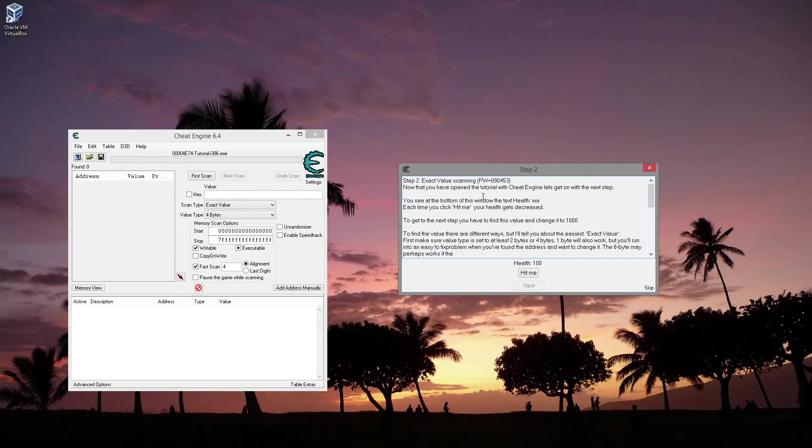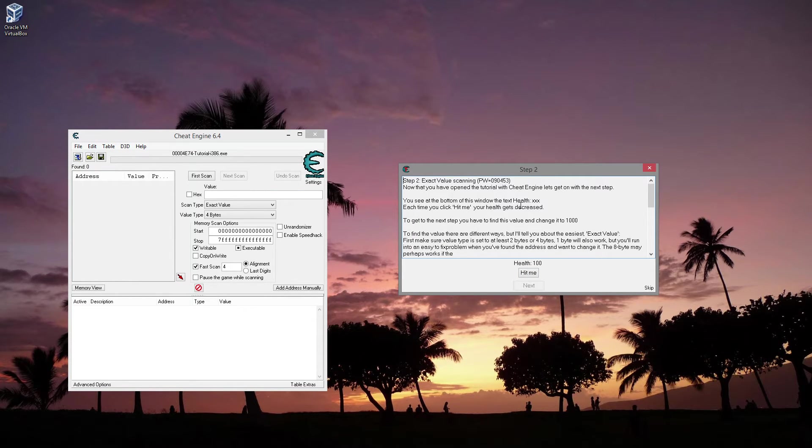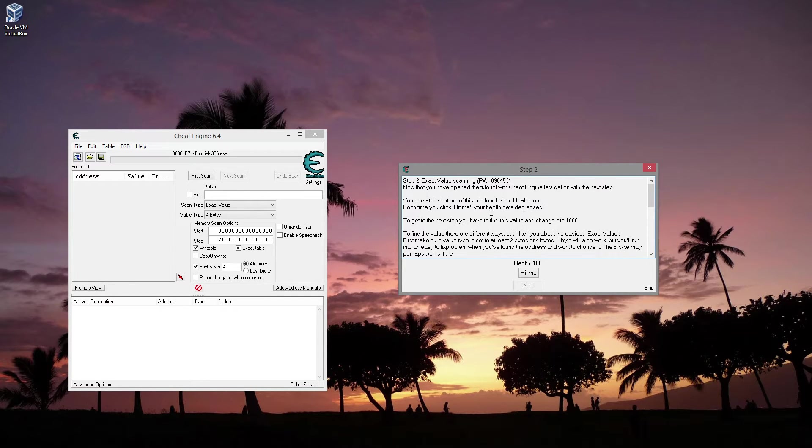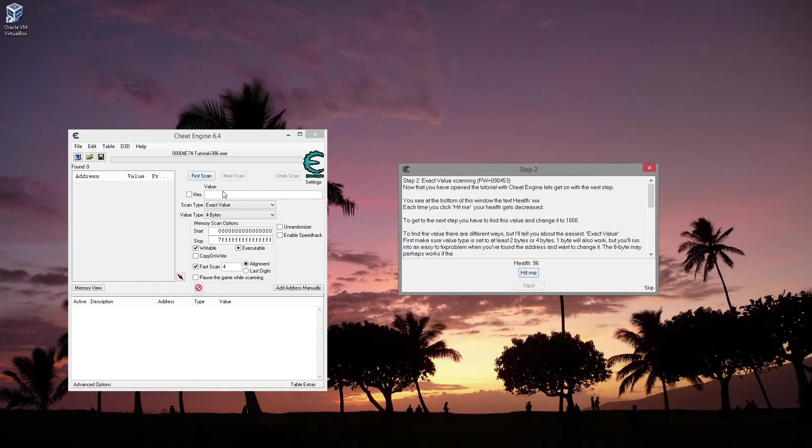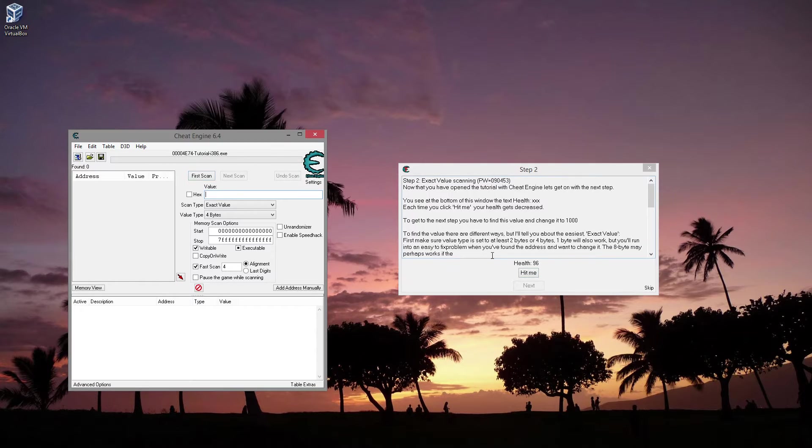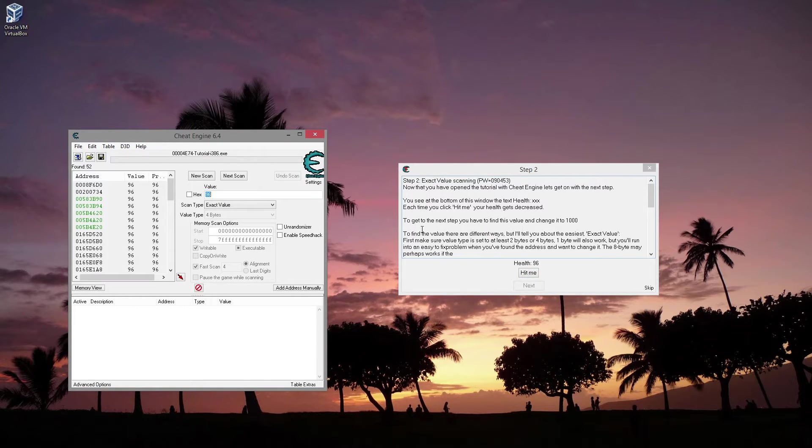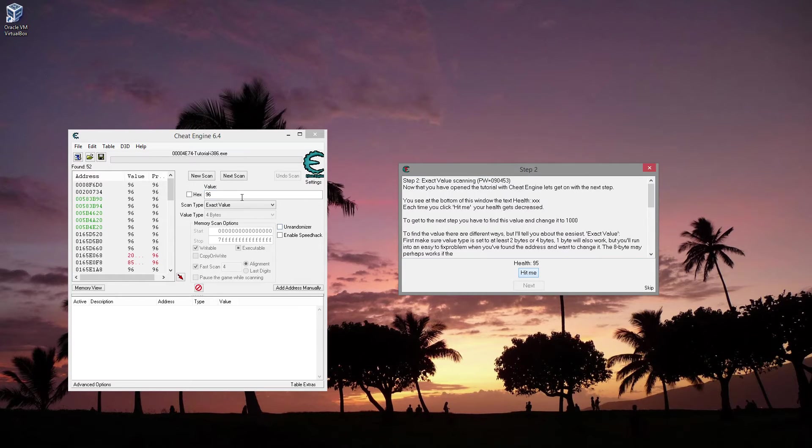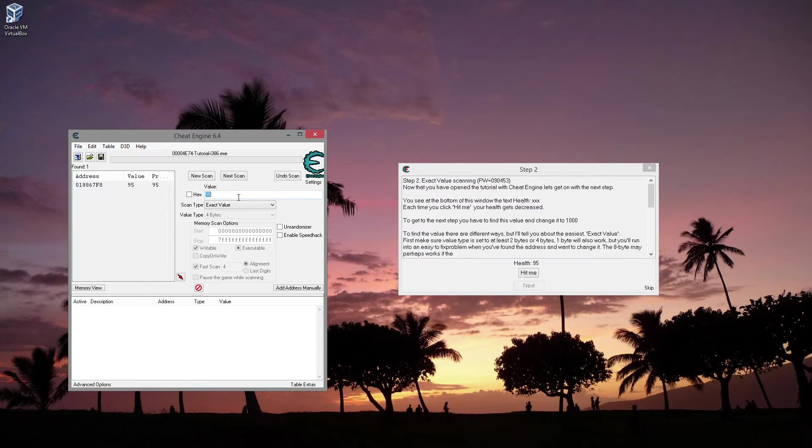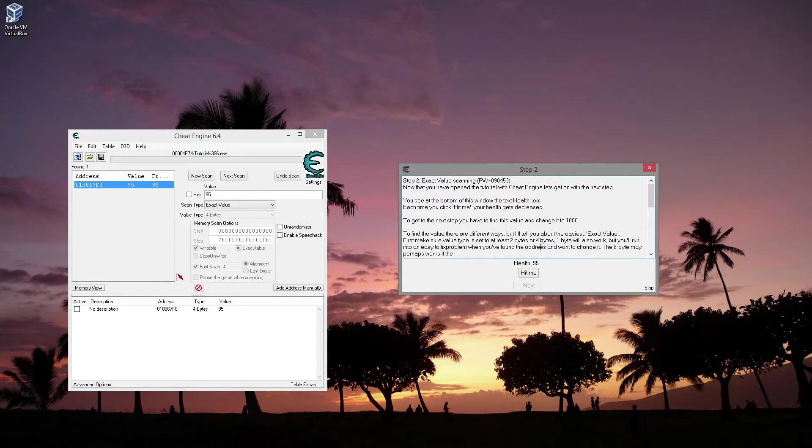So exact value scanning. You see at the bottom of this window, the text health. Each time you hit me, your health gets decreased. Sure, done. So I think this wants you to pretty much find the value of the health. Let's see, 96, it's now 95. There it is.